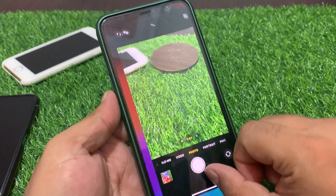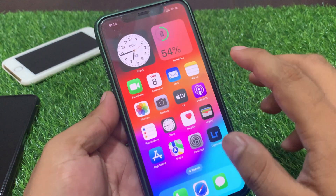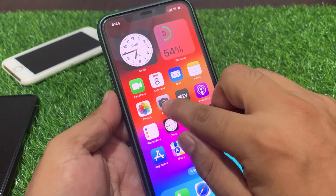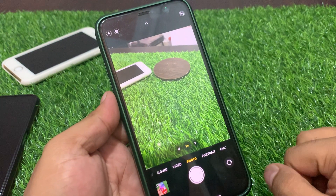Solution number one: close the camera app and reopen it again to fix your problem.